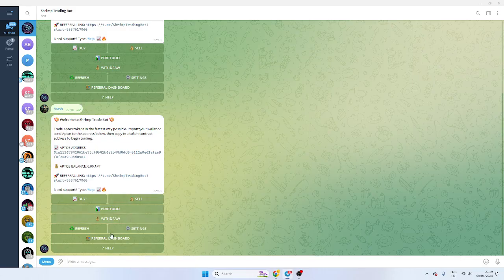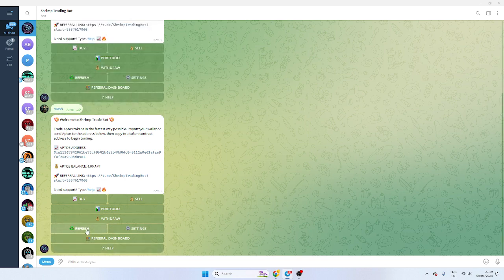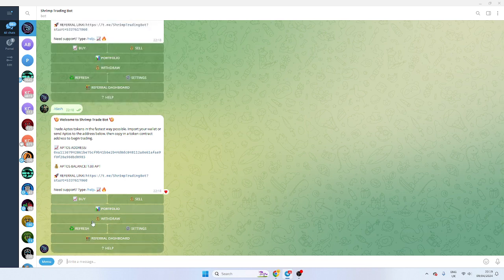Now, Aptos is a fast chain, so I expect this to go through pretty quick. So I've got one Aptos in there now. You can verify checking on the blockchain if you like as well.